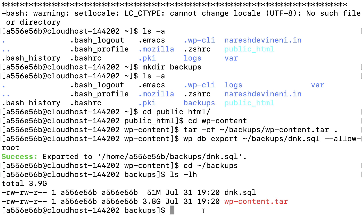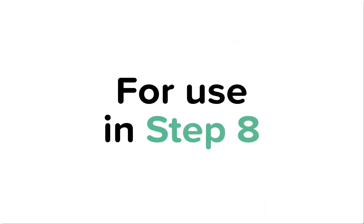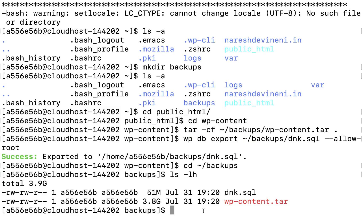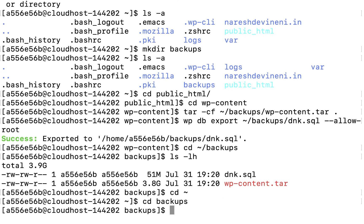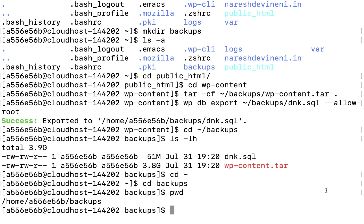Step 5: before we move these files to the new web host on Kinsta, we need to copy the full directory path to the backups directory for use in step 8. I'm going to visit the home directory, enter into the backups directory again, and then enter the 'pwd' command. Now we have the full directory path to the backups directory, and I'm going to copy this somewhere.